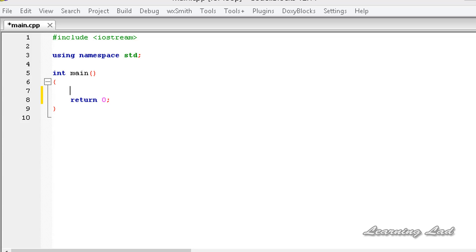Hi, this is Anil and welcome to the video tutorial for the Learning Lad on C++ programming. In this tutorial we are going to be learning something called the for loop. In the last couple of tutorials we have learned about the while loop and the do-while loop. This for loop is another form of loop available in C++.